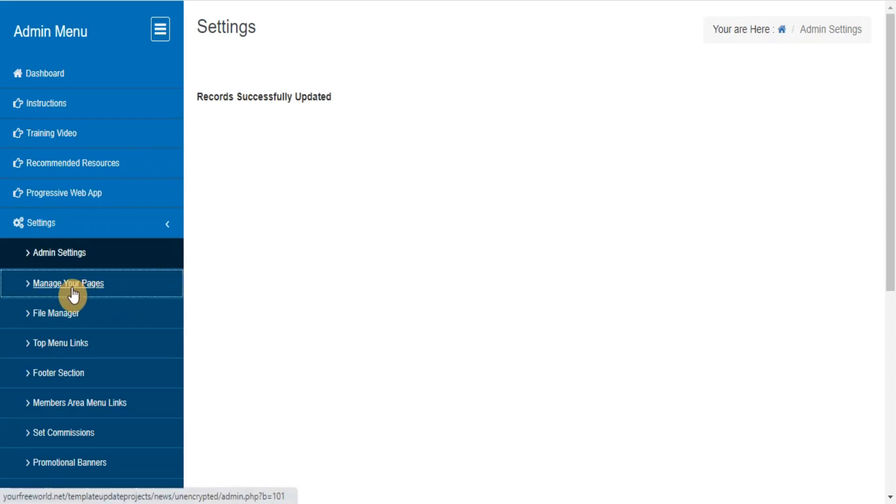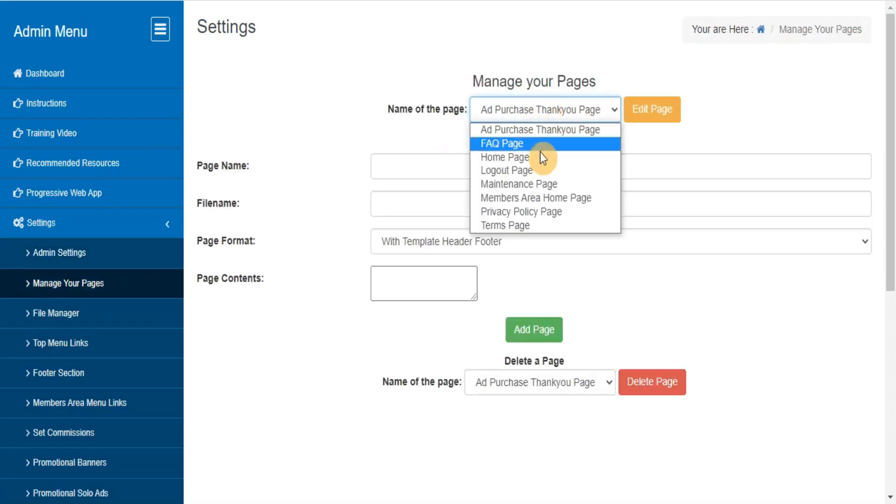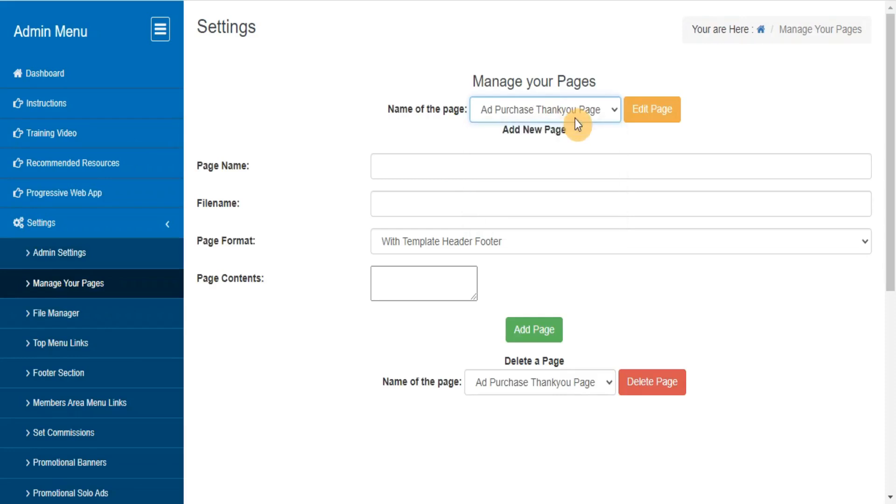Manage your pages. Here you can manage your pages like home, FAQ, login, etc., and add new pages to your system.